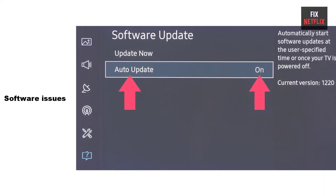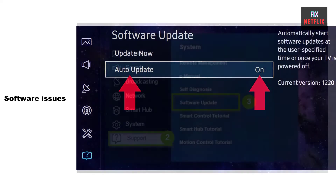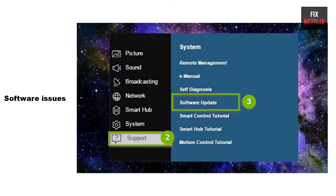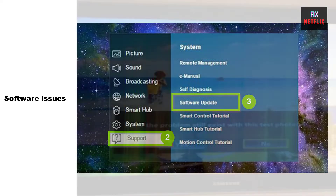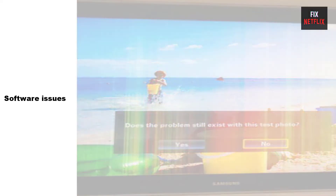Reason 4: Software issues. Software issues can also cause a double image to appear on the screen. Try updating the firmware of your TV or resetting it to its default settings to see if this resolves the issue.